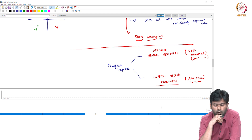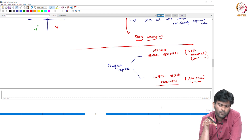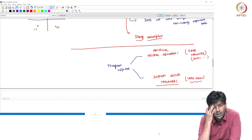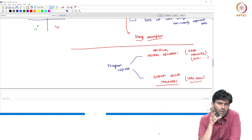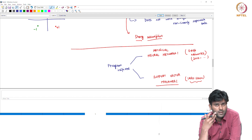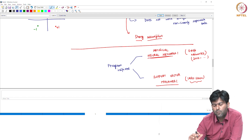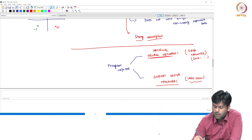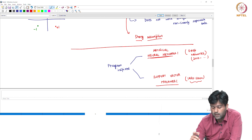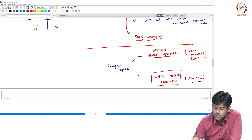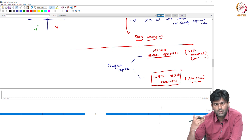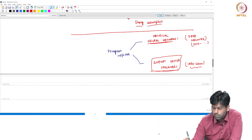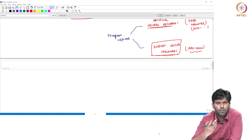Deep networks are popular. But the foundation of all of this is the perceptron algorithm — it is a model. Neurons are inspired by it, leading to the development of artificial neural networks. Support vector machines are also perceptron-inspired.